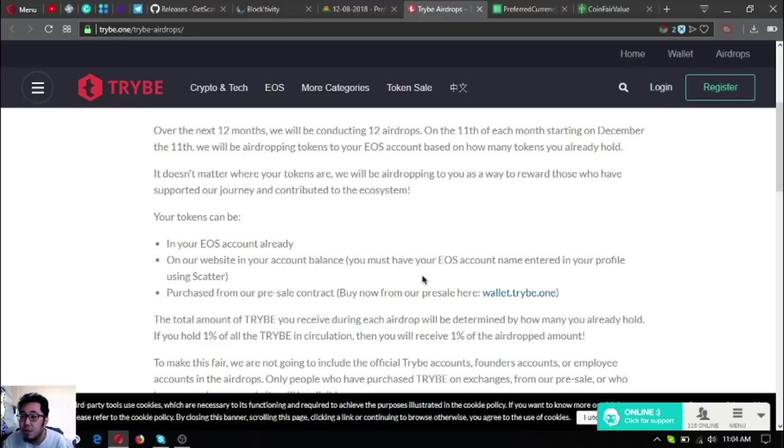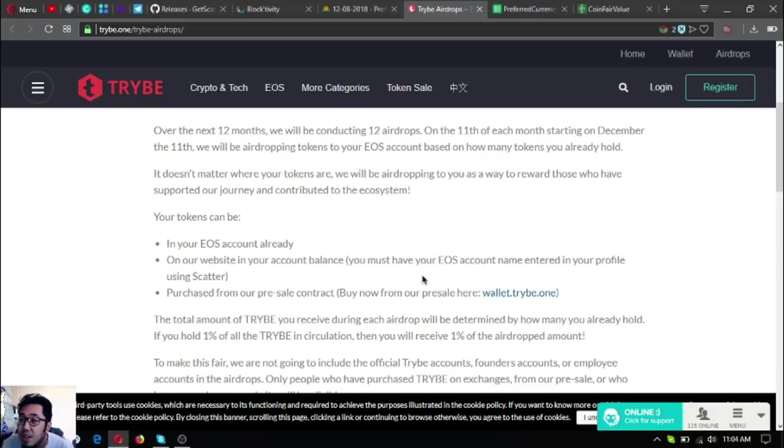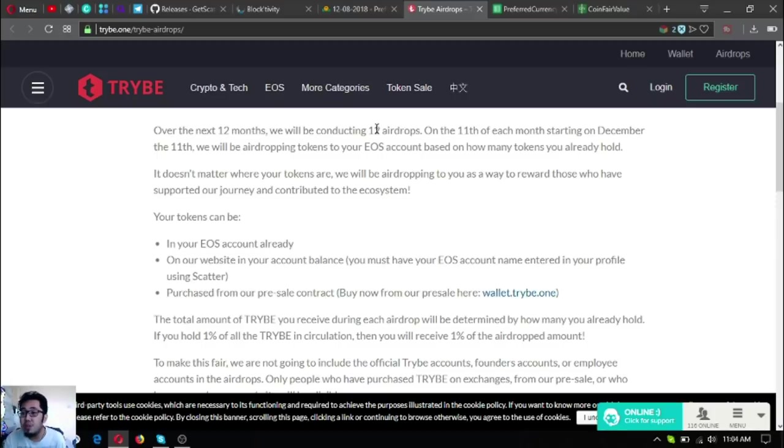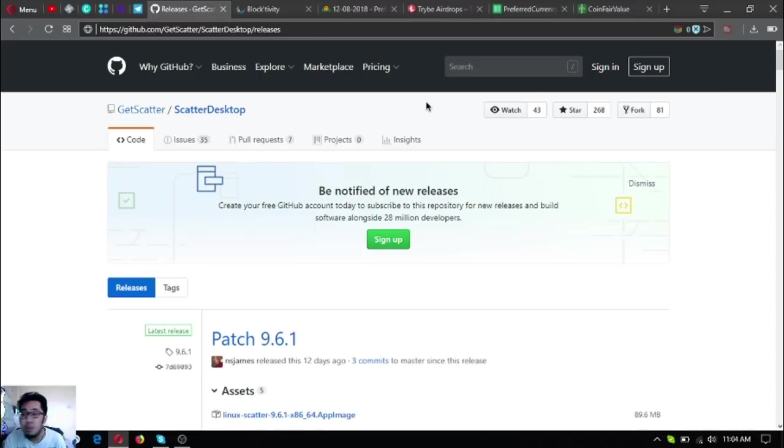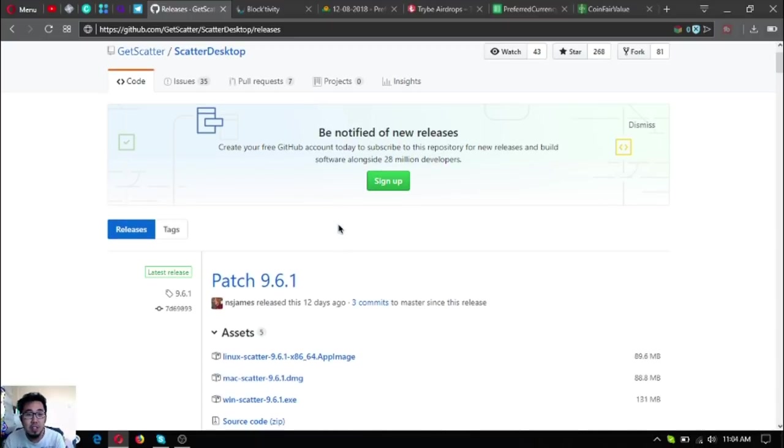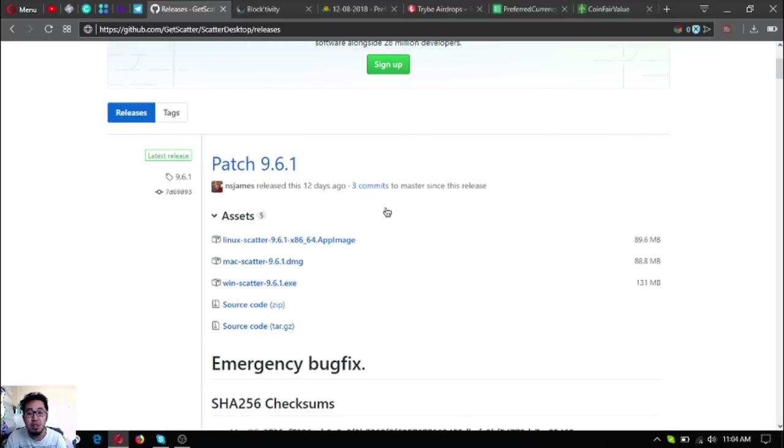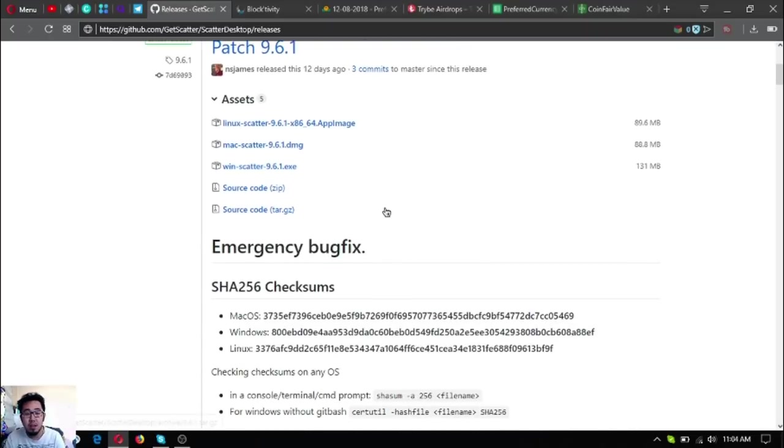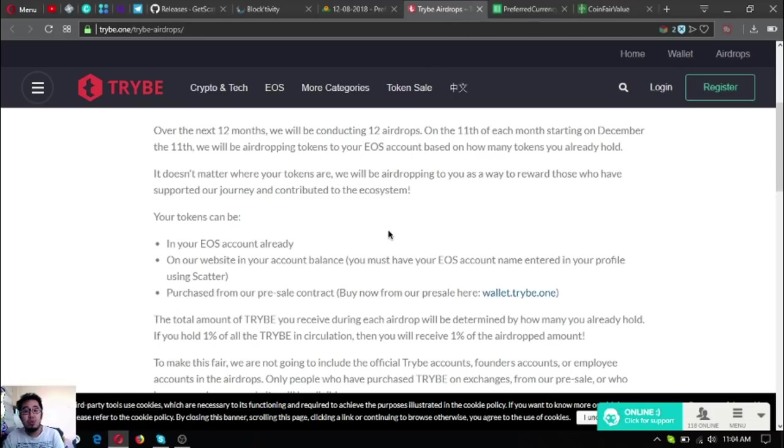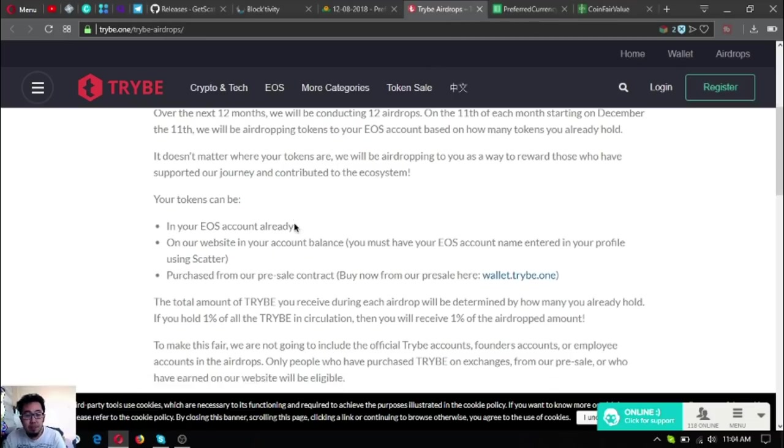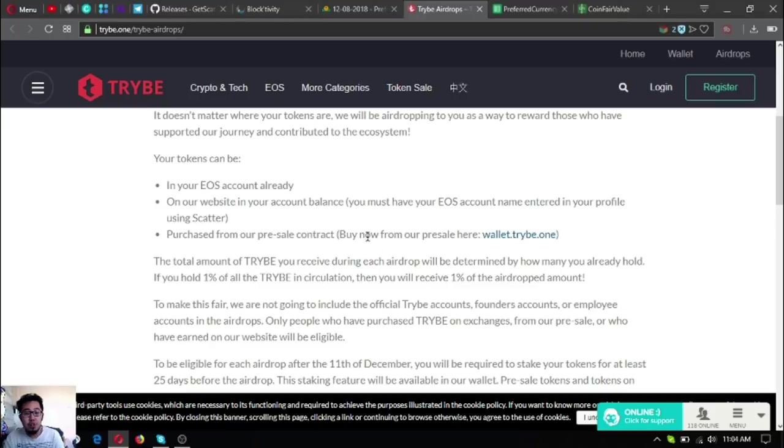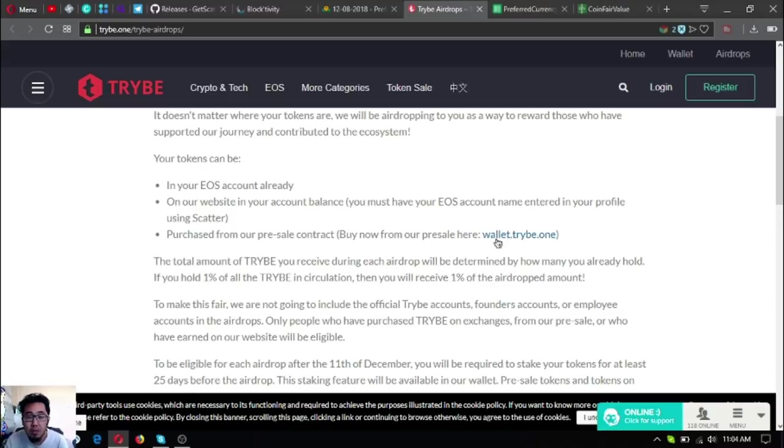You must have your EOS account name entered in your profile using Scatter. If you're using Scatter desktop browser extension wallet, be sure to update the software ASAP because they found a bug in the previous software versions. The update is here at their GitHub website: github.com/get-scatter/scatter-desktop/releases. Update it and let's go back to the Tribae airdrop.